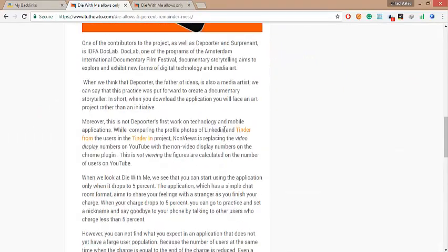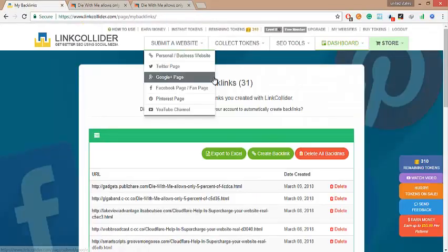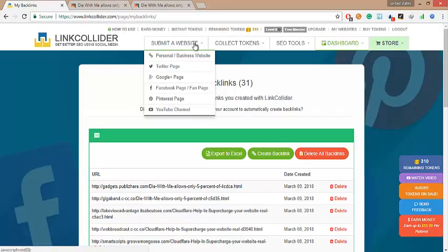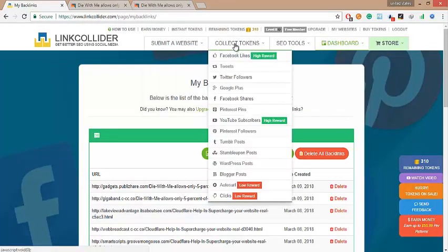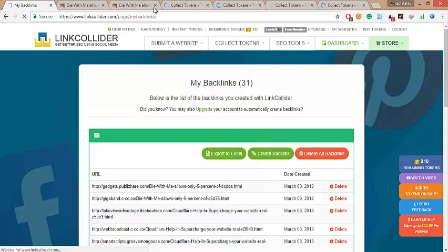Let's get dive into further about how to earn tons of tokens easily to get more high quality rank backlinks. Easiest and auto-generate token option is auto-surf. Push it and you are done.